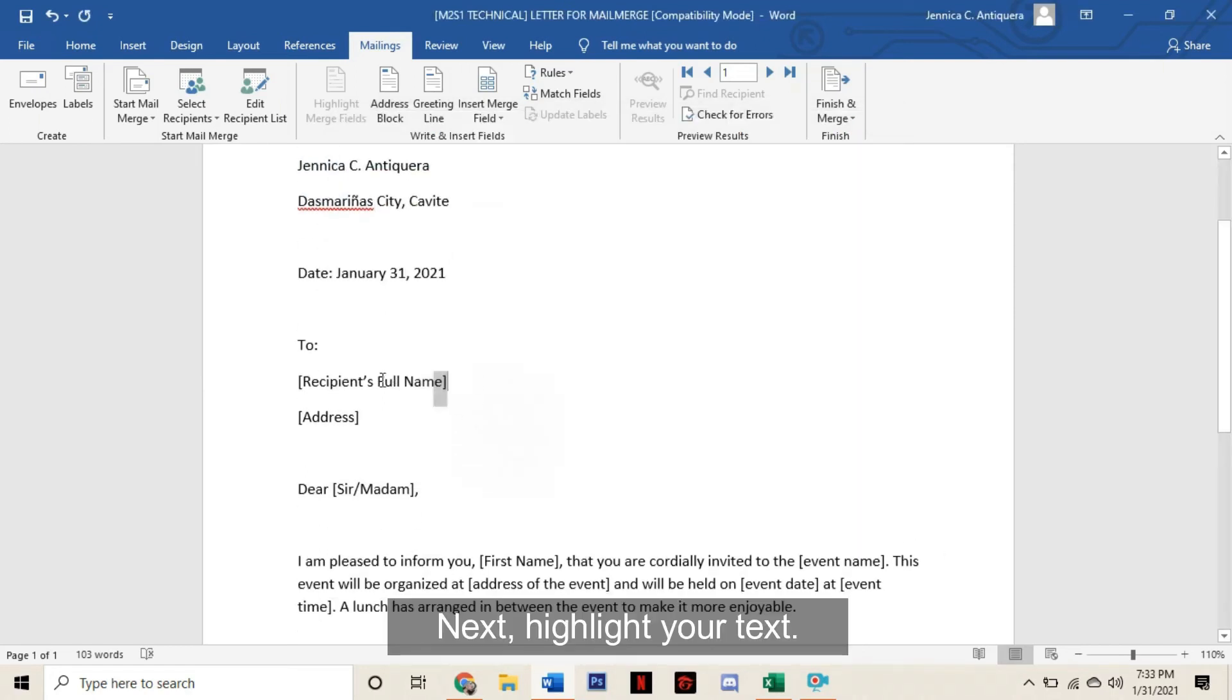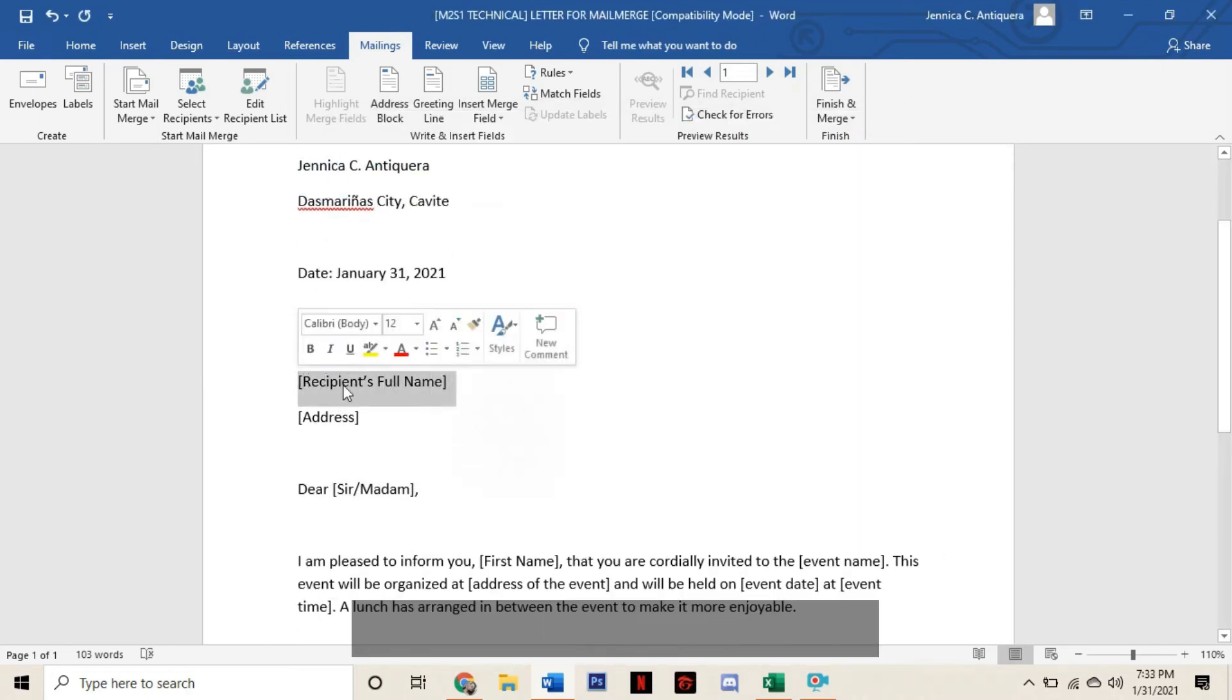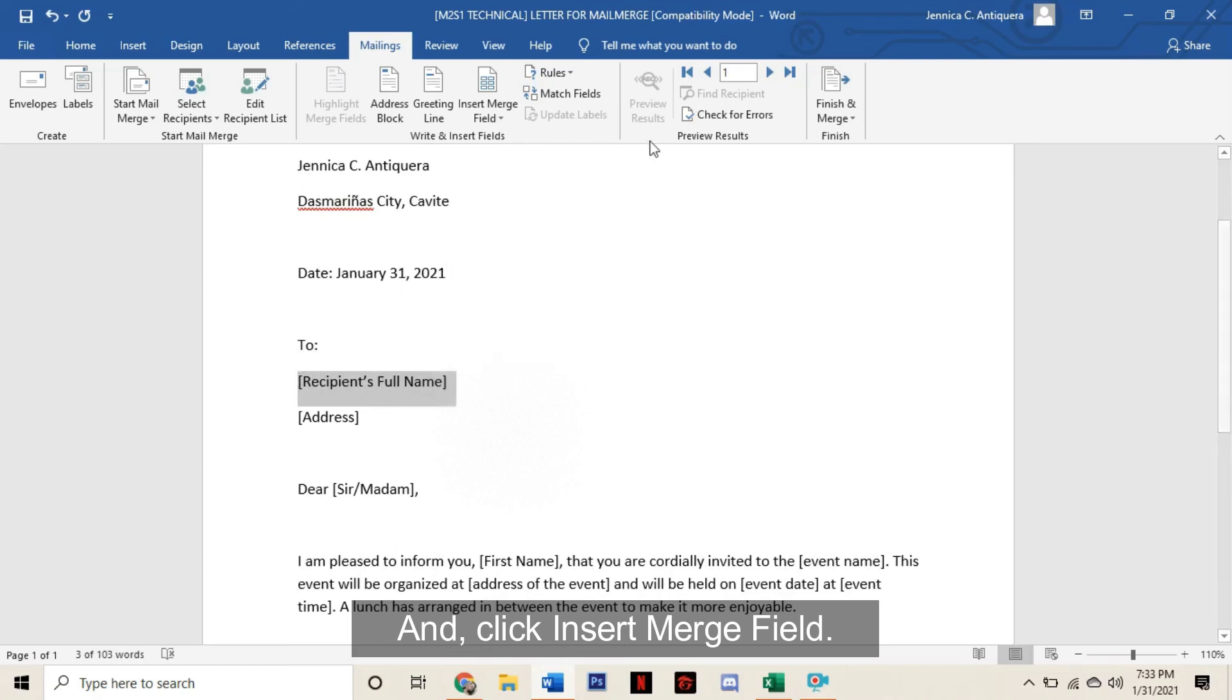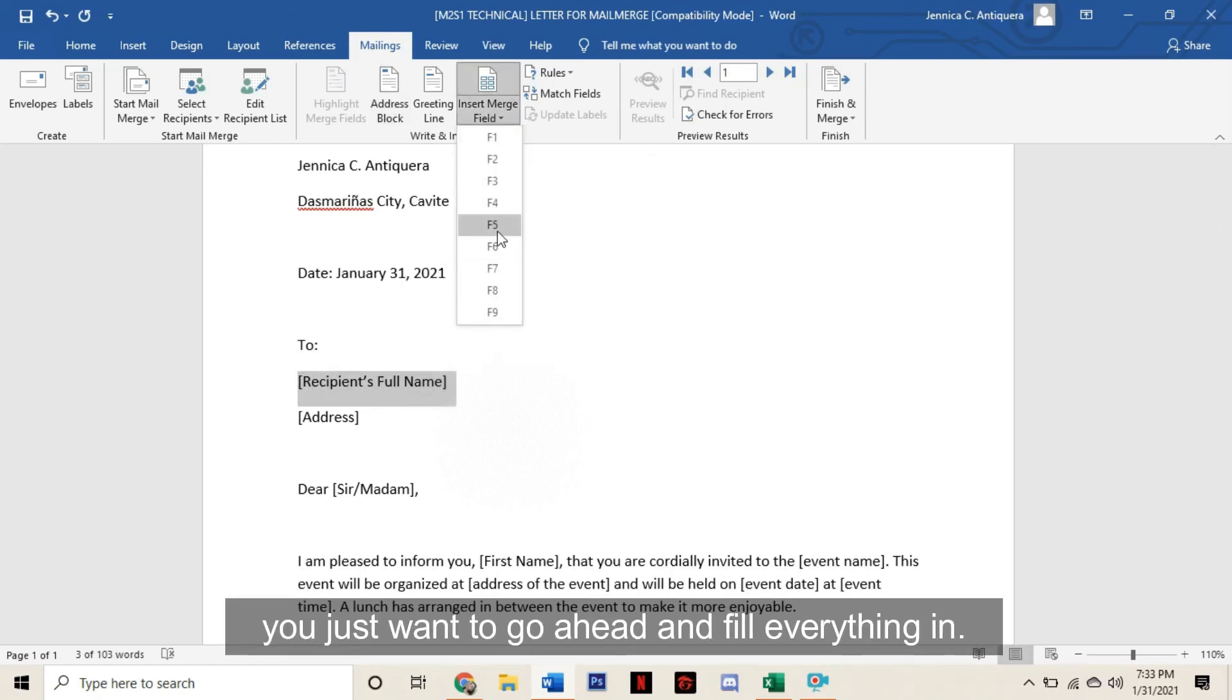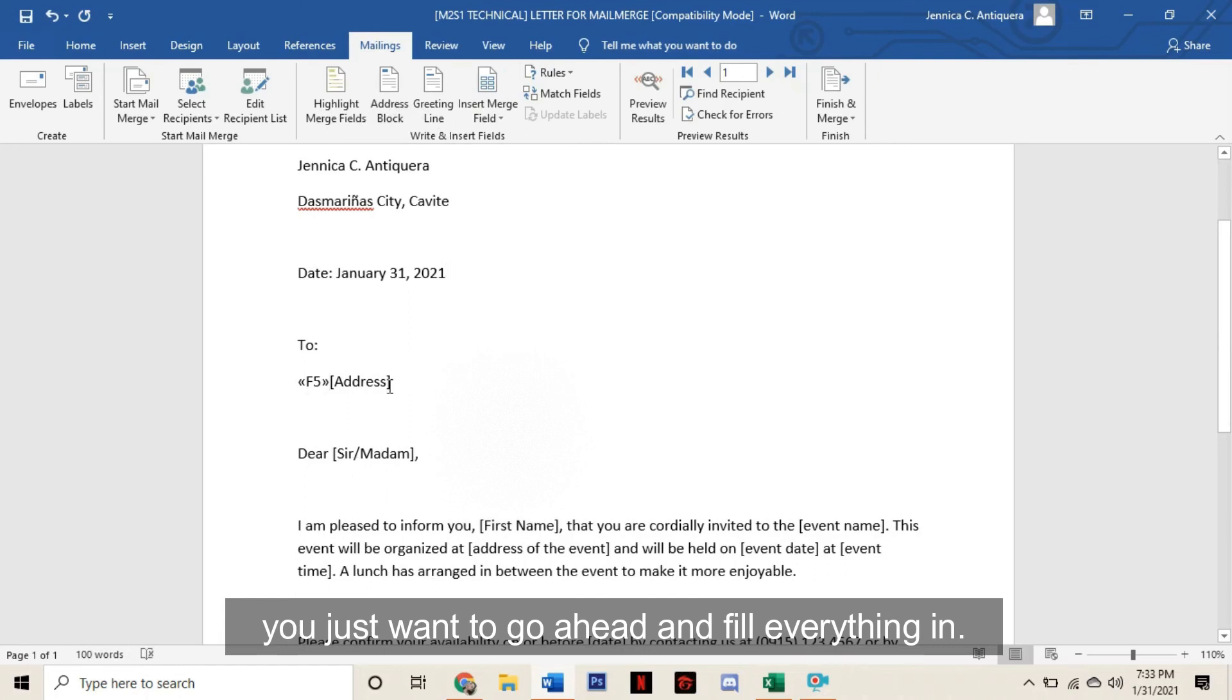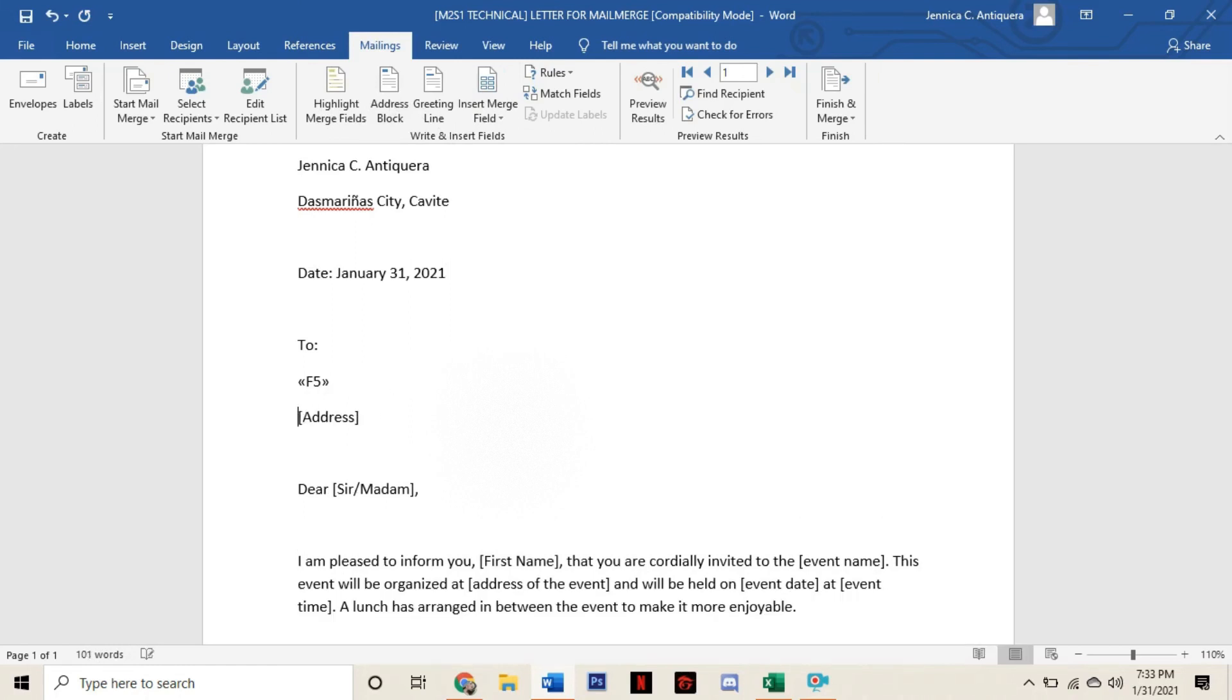Next, highlight your text and click Insert Merge Field, and depending on the cell, just go ahead and fill everything in.